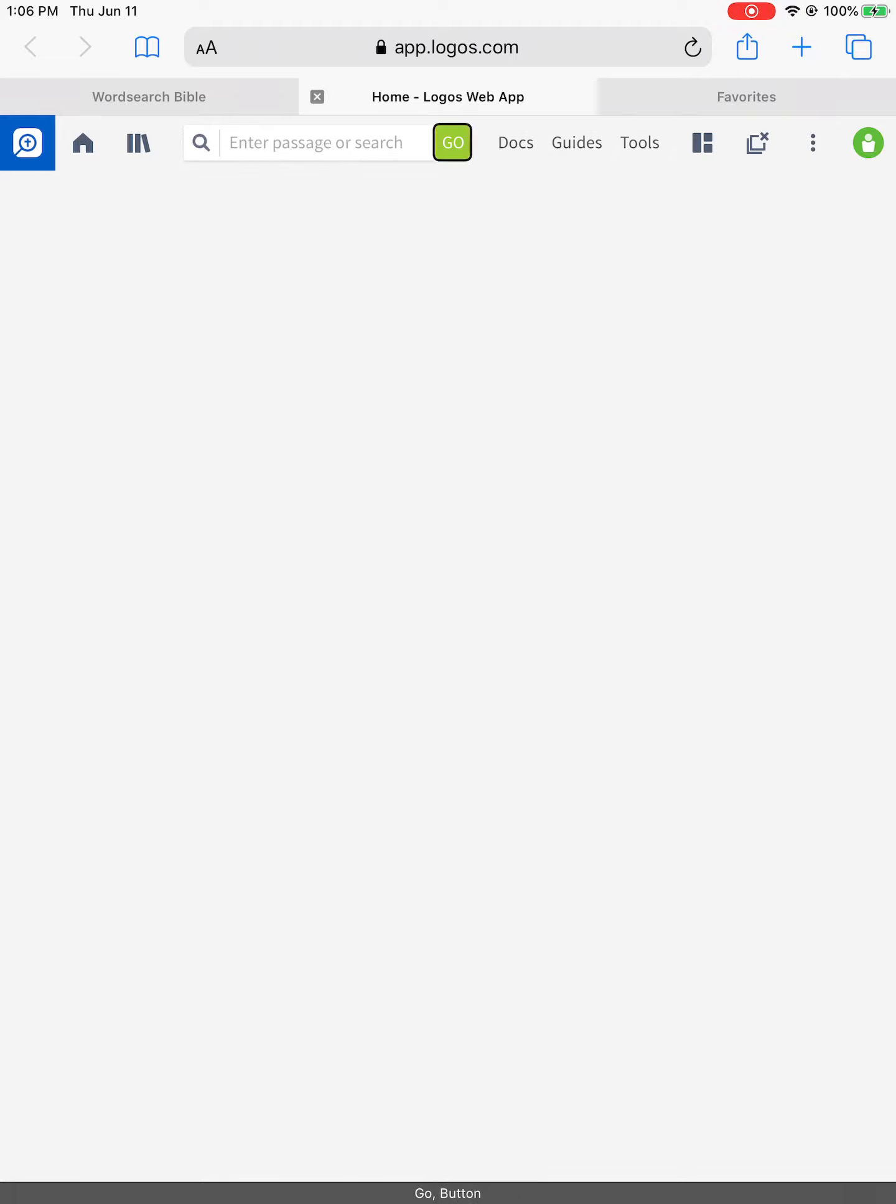Closed slash tool guide doc go enter button. Selected home close tab. Close word search Bible tab.